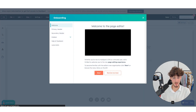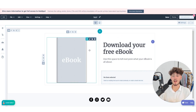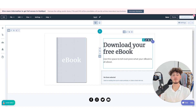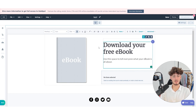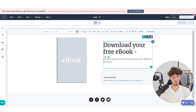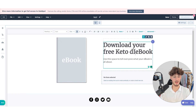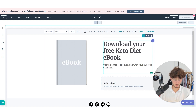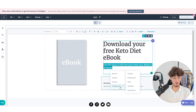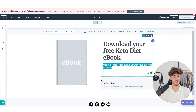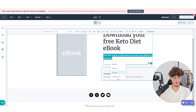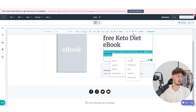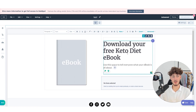This opens up the HubSpot landing page editor, which is very similar to most email template editors. Just select the element you want to edit and change it. For example, we can change this to 'Download your free keto diet e-book.' You can also use AI — if you select the text, an AI icon shows up and you can use it to rewrite, expand, shorten, or change the tone.